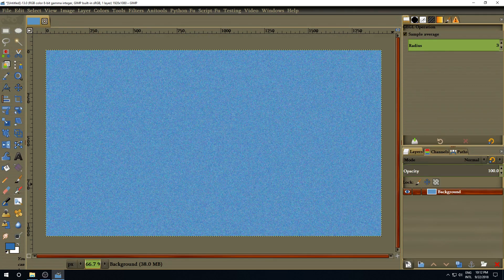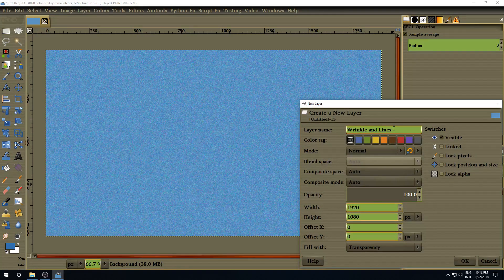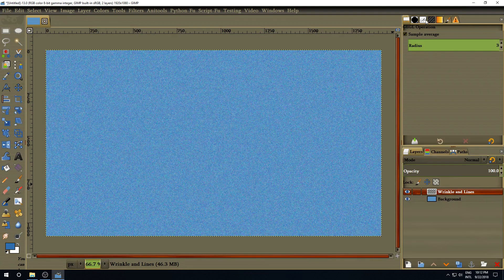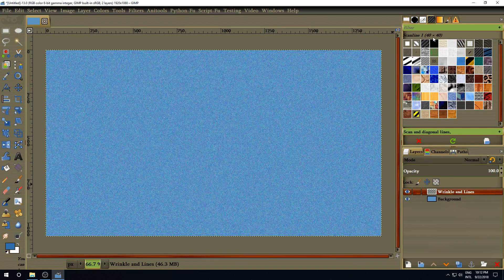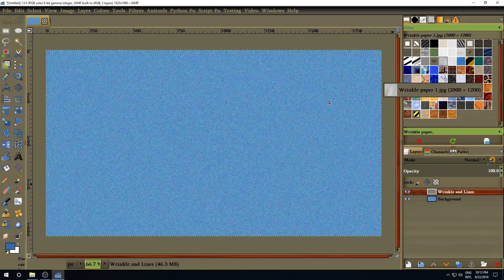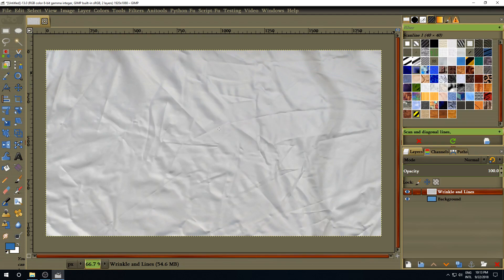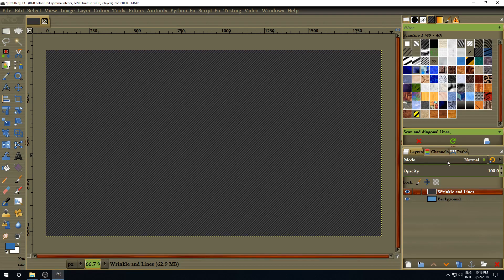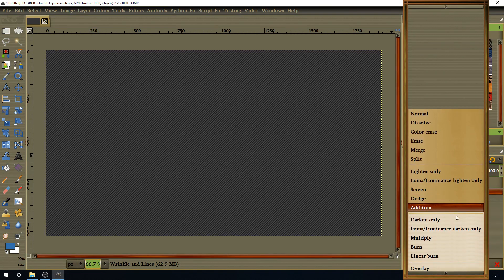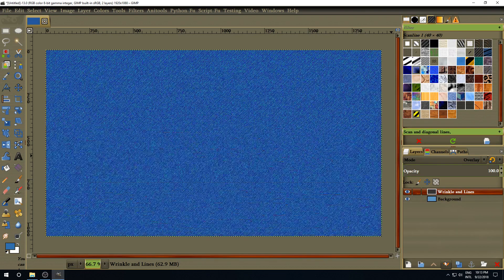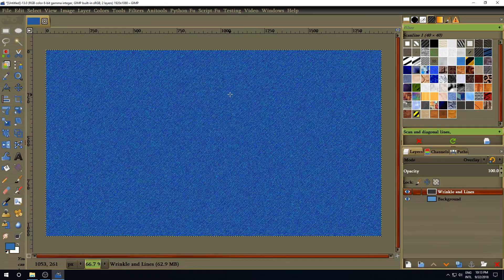Then we're going to add a new layer on top, and name it Wrinkles and Lines. Go to your pattern dialog and look for Wrinkle Paper number 1 — click on it and drag it to the canvas. Then select Scanline number 1 and drag that pattern to the canvas too. Go to the blend mode of the layer and change it to Overlay. And there you have it — a nice denim texture.